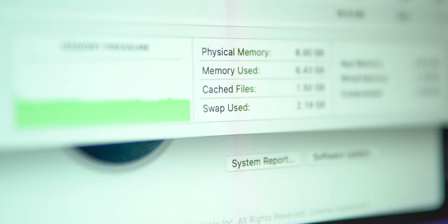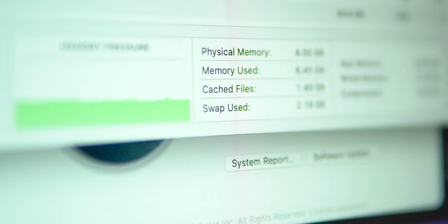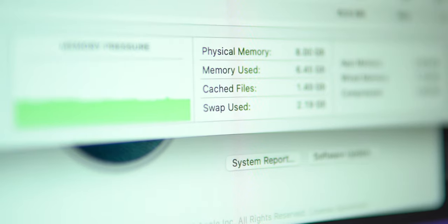What swap memory does is it fills in the gaps where there might not be enough RAM for a certain application. So you don't always get these your system has run out of application memory warnings. And that just means that it's able to be more efficient.